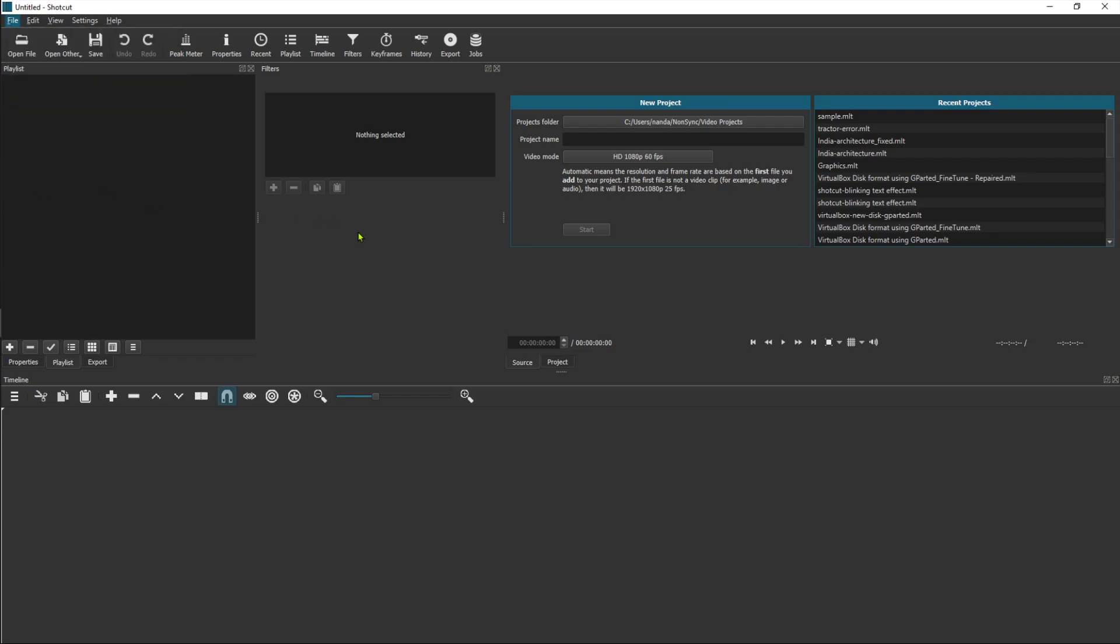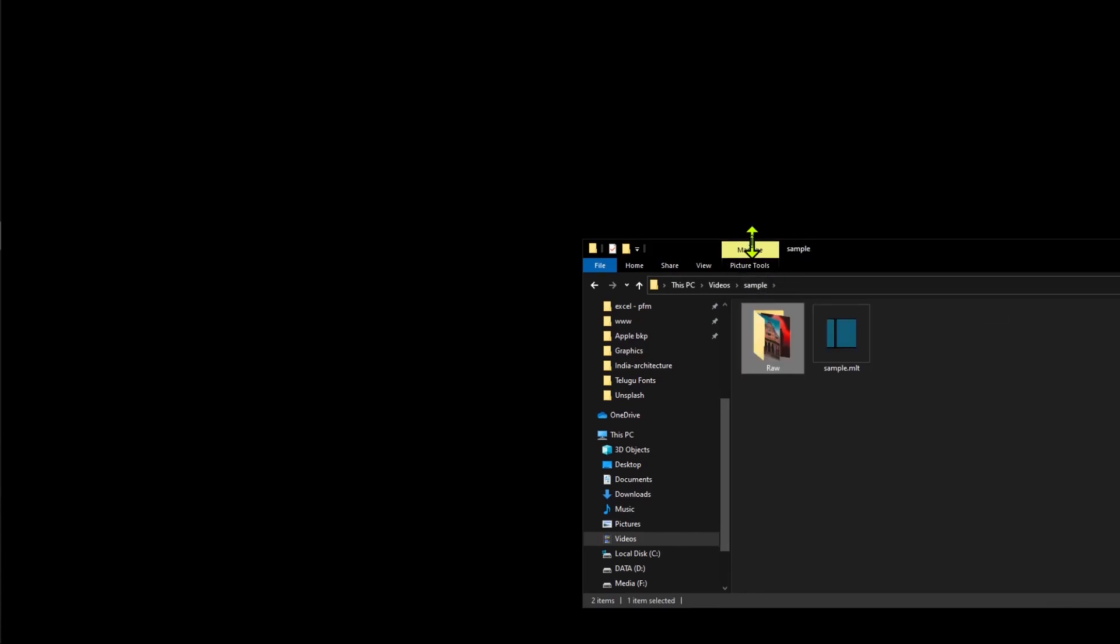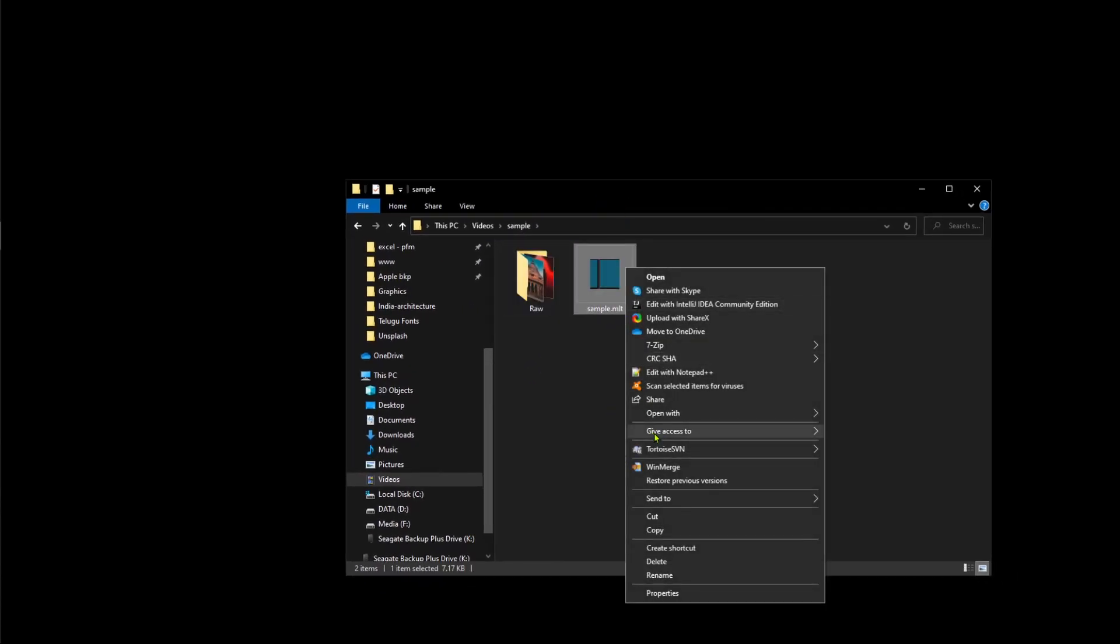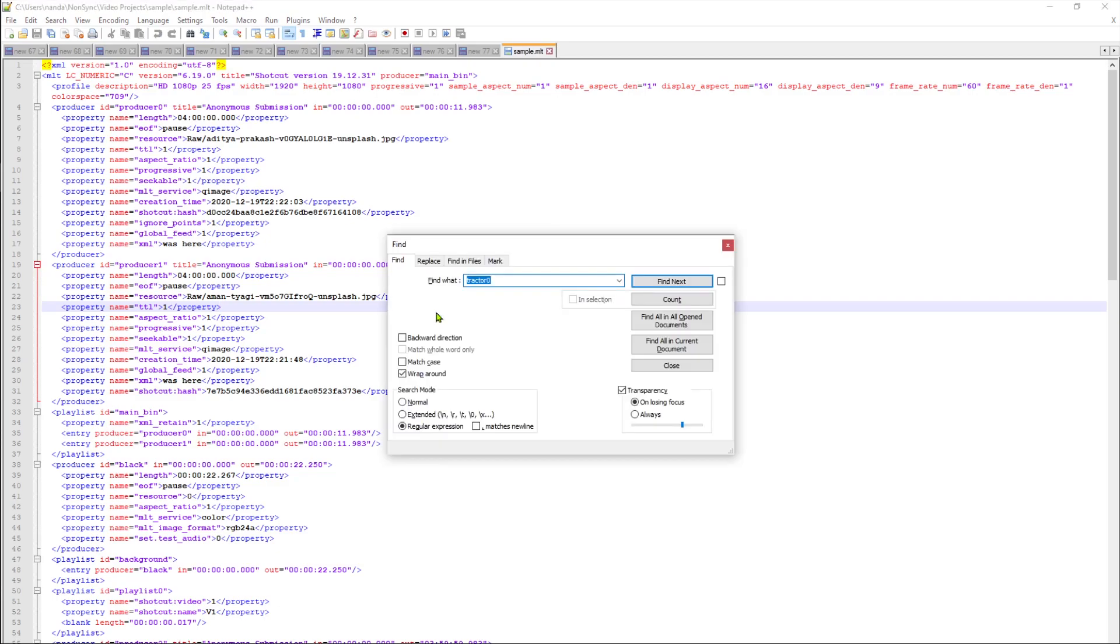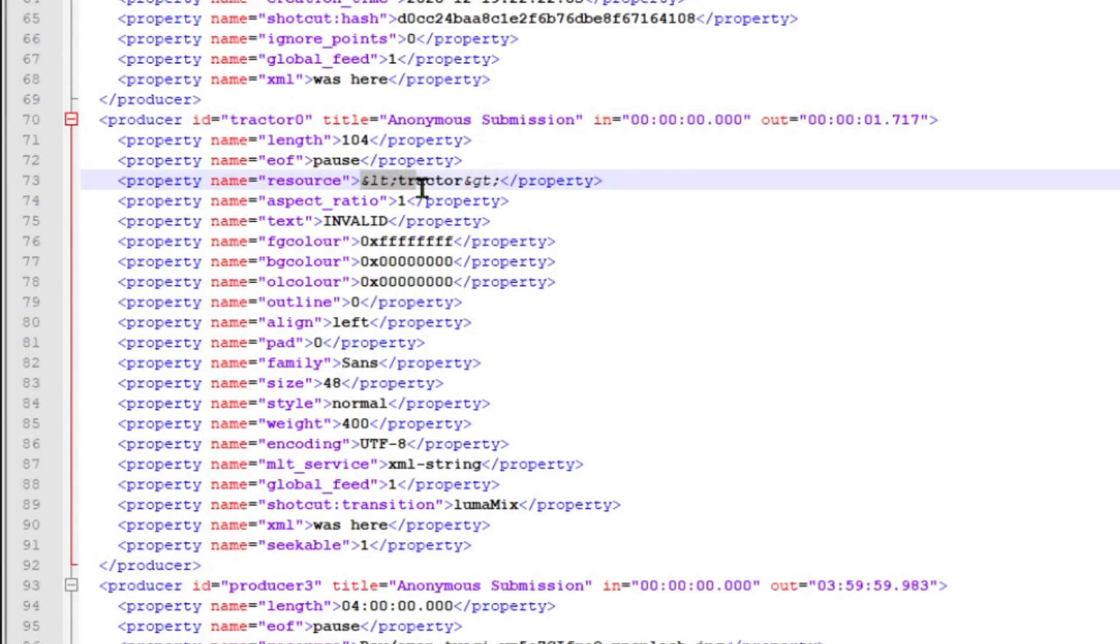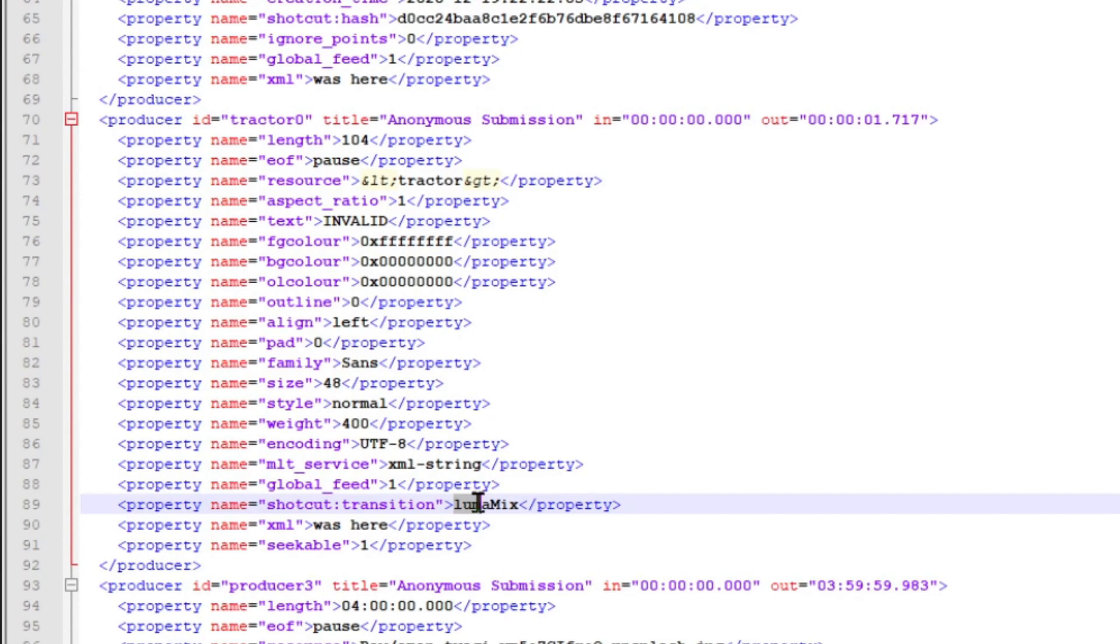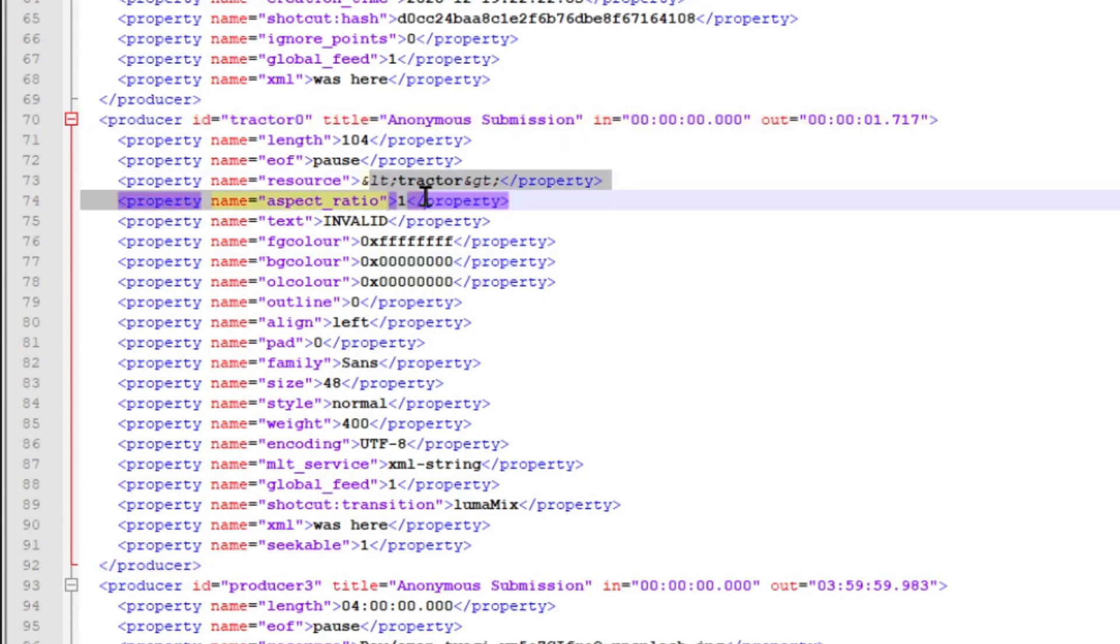Let's exit and go to the MLT file and open it in Notepad++ or Notepad for that matter. Identify where you notice the tractor with less than and greater than symbol. This is the one that is corrupted which indicates text invalid, and transition luma mix and title anonymous submission. This is corrupted and it is trying to find this as a file and couldn't, then throwing that error.